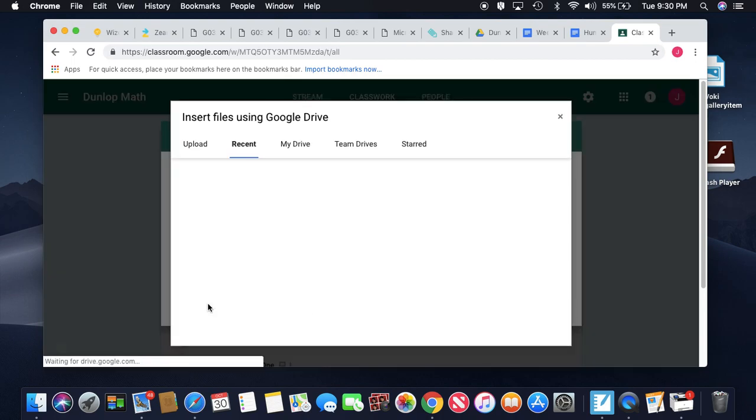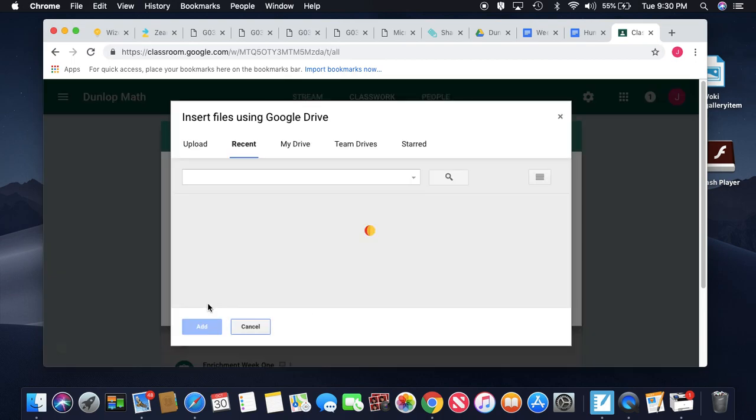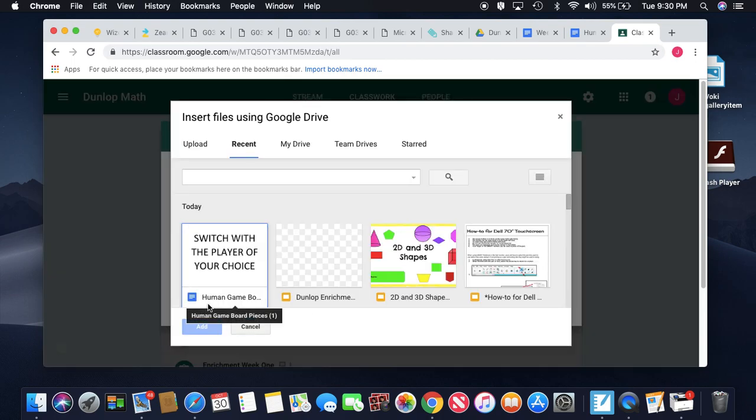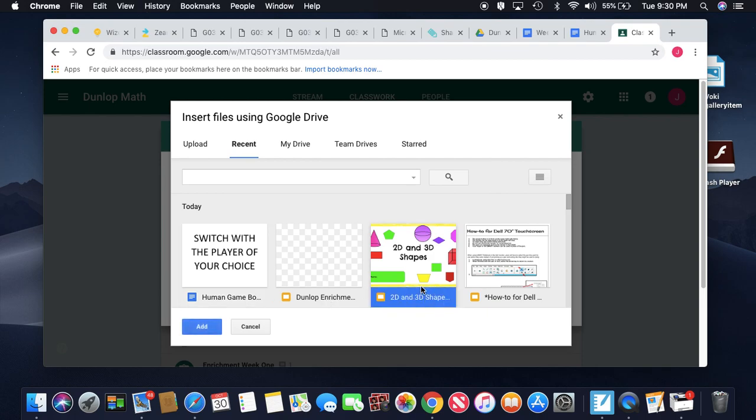I'm going to go over here, go to my Google Drive, and I'm going to upload my presentation.